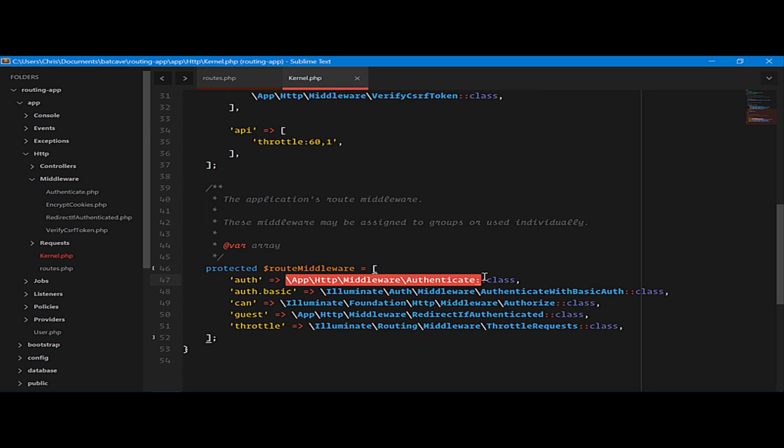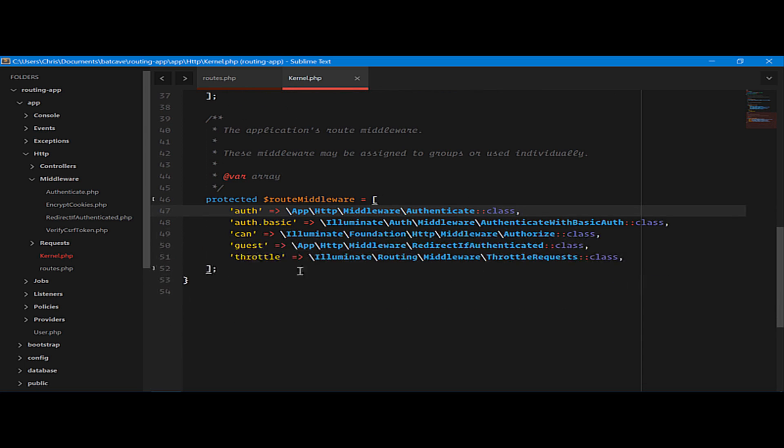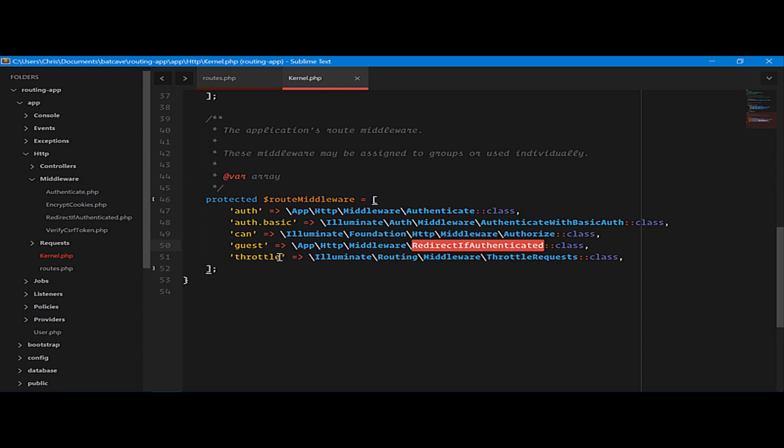Auth is using the middleware authenticate class. Guest is using the redirect if authenticated class. And there are a couple others that we can use, throttle, so that we can make sure that users aren't hitting a request too many times for spam purposes. And these are all the middleware that comes shipped with Laravel.